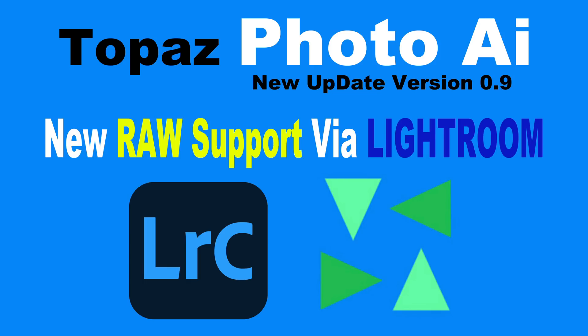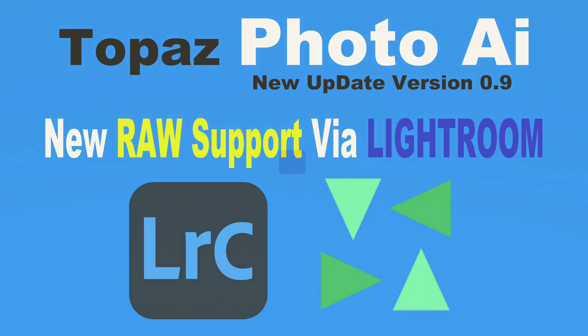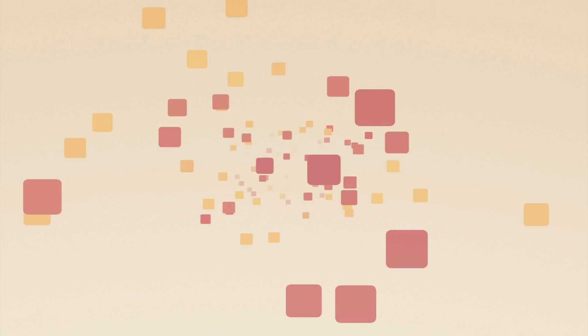Topaz Photo AI gets a new update. This is version 0.9 of the early access version. Now there's raw support via Lightroom. You can batch process raw files right out of Lightroom. Let's check it out.